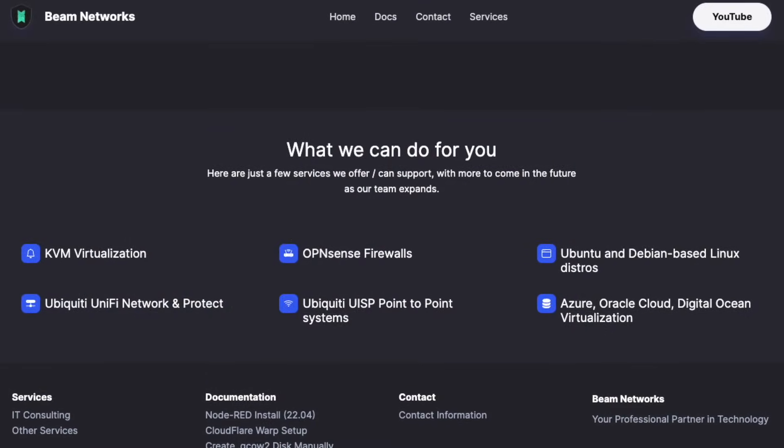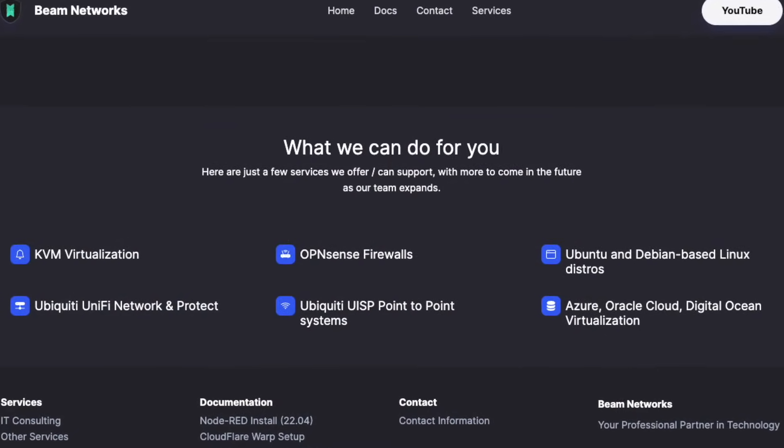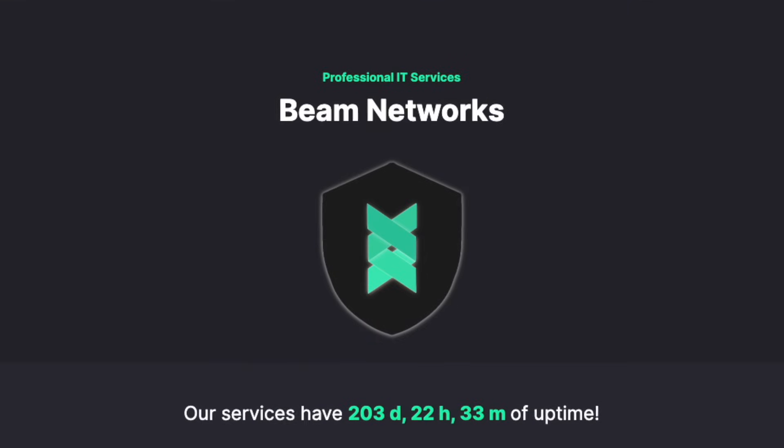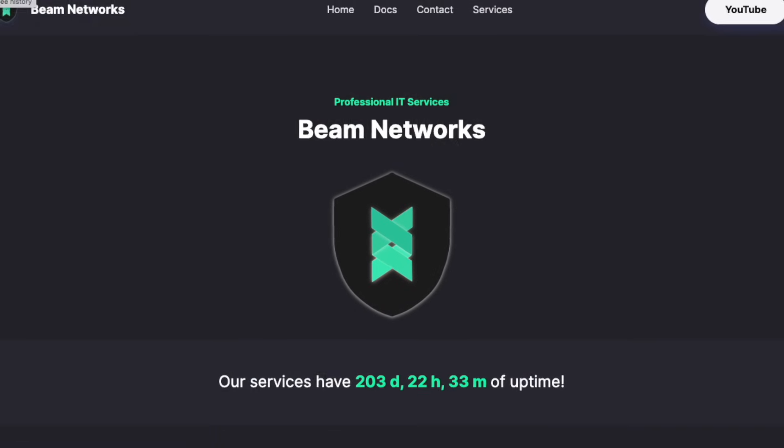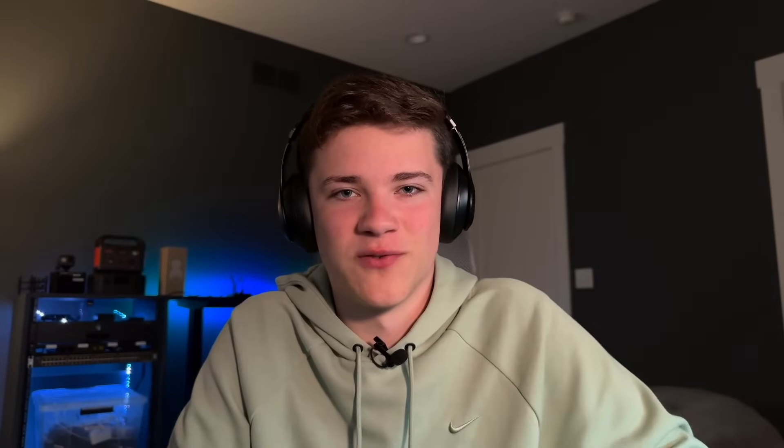Before this video begins, I do want to quickly mention that I'm now offering IT and network consulting. I do a lot with Ubiquiti, FreeRadius, Proxmox, anything you can think of. It's all on my website, so go check it out and I look forward to working with you.